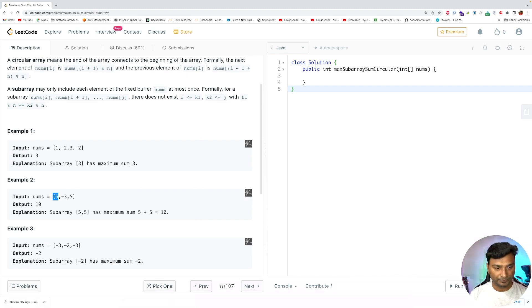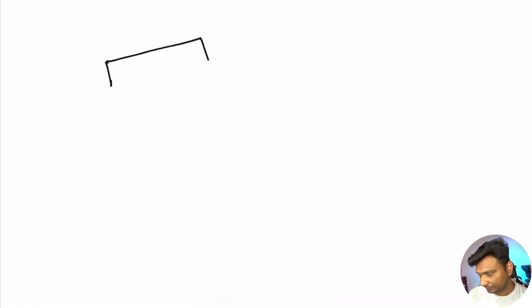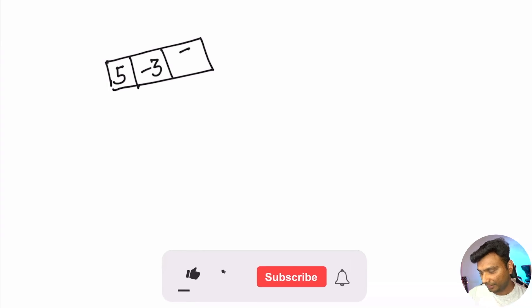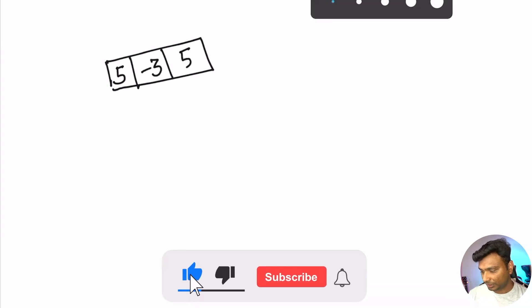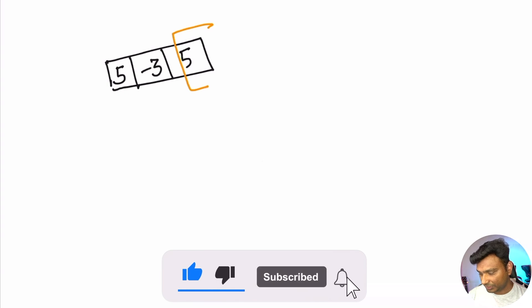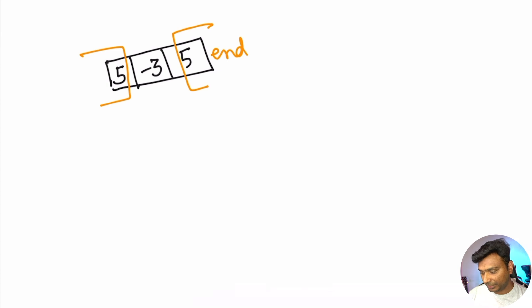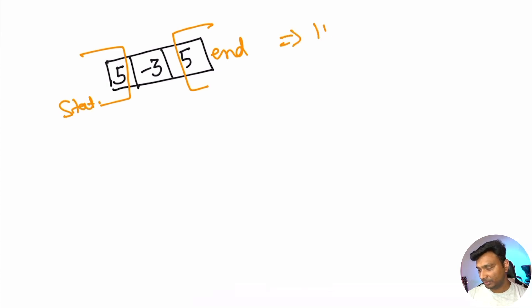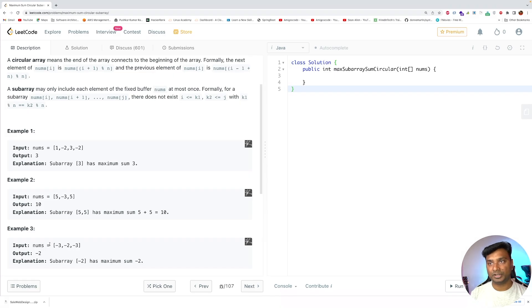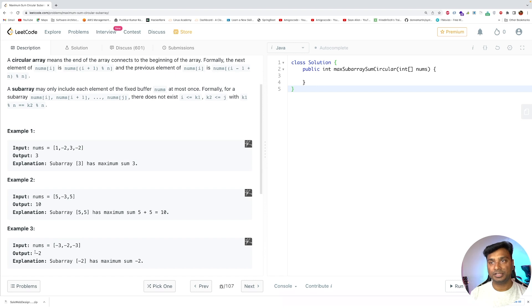You are given the array [5, -3, 5]. The circular subarray could be the last element and the first element, because the end is connected to the start, so the answer will be 10. In example three, when the array contains all negative numbers, the answer will be the maximum of all the numbers, which is -2.